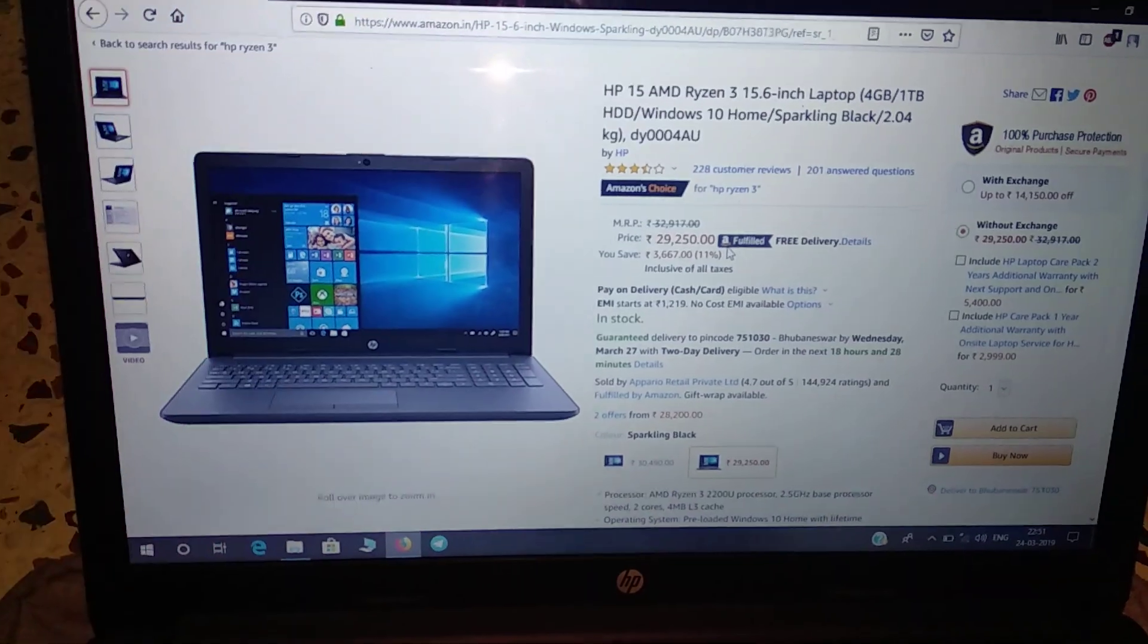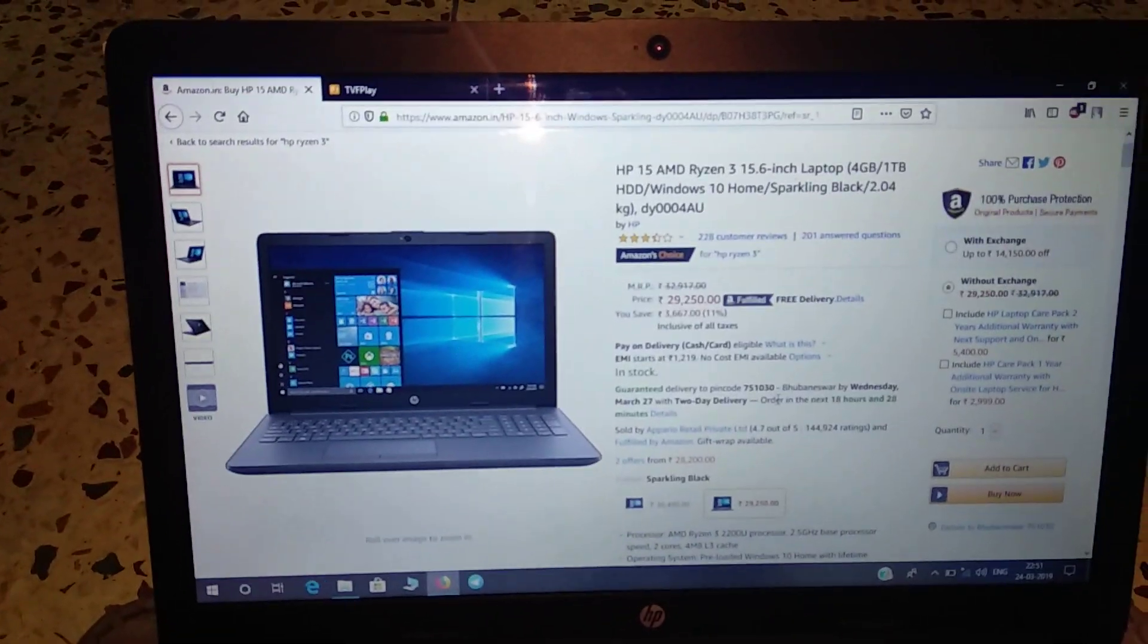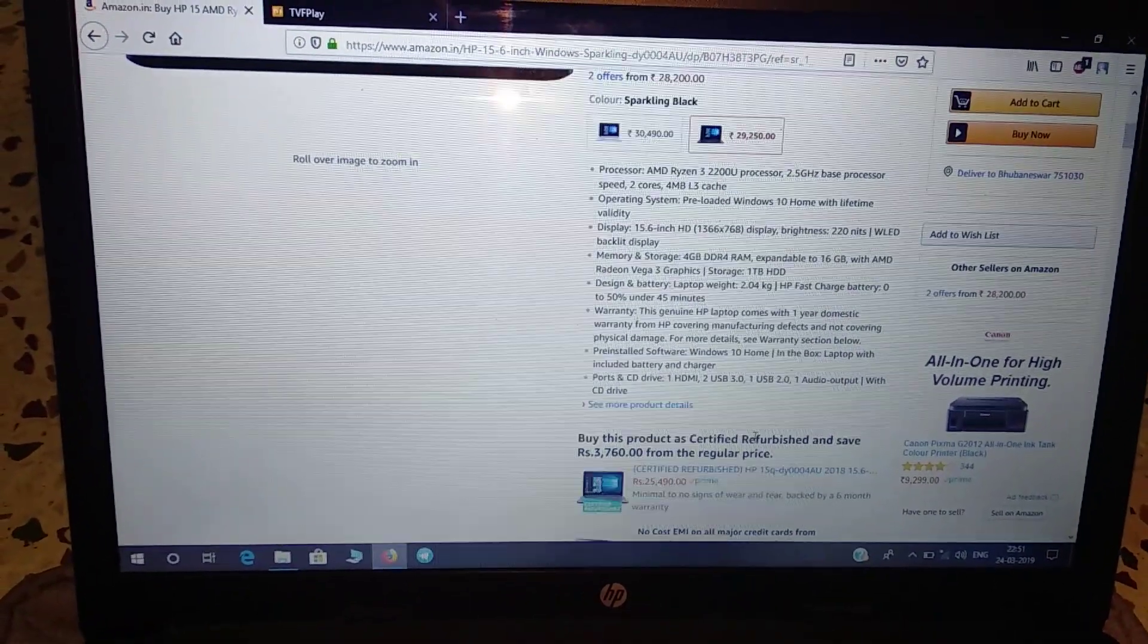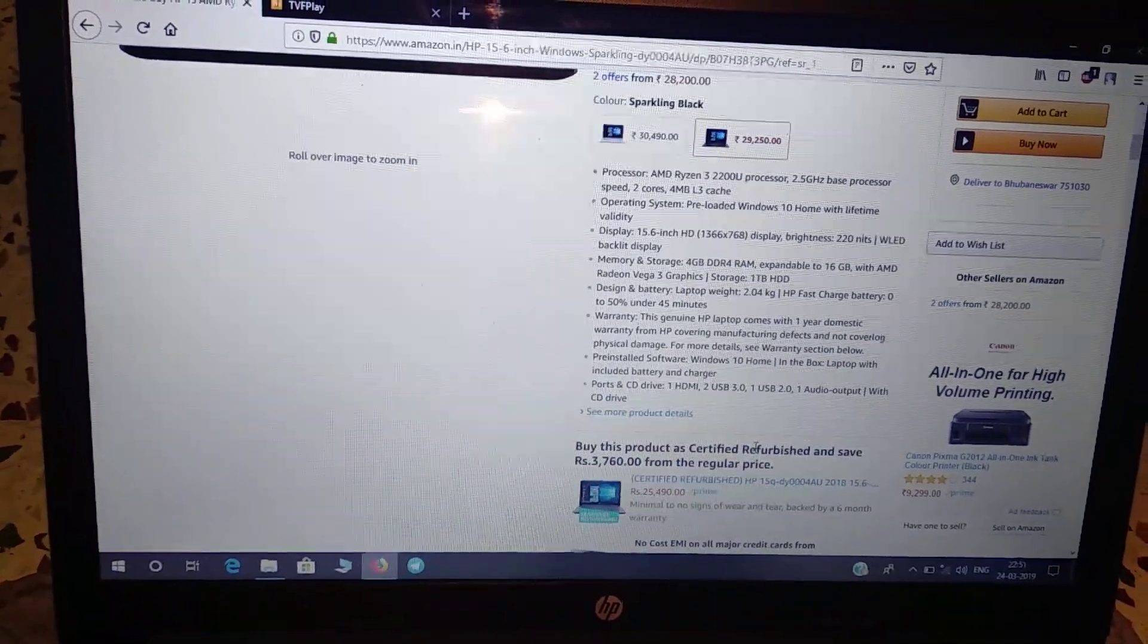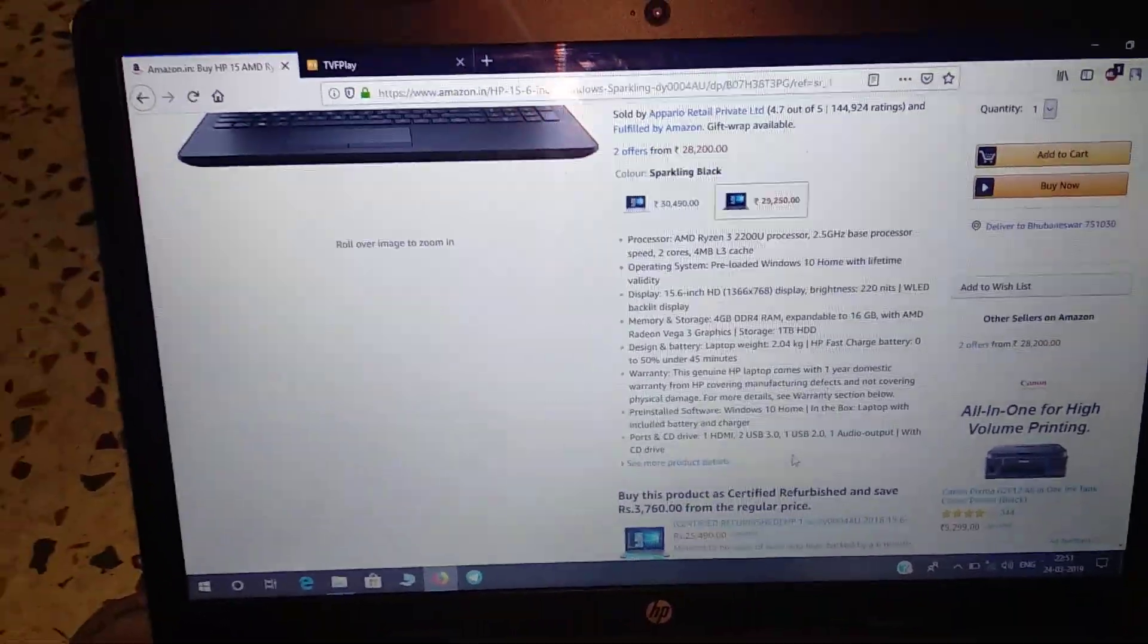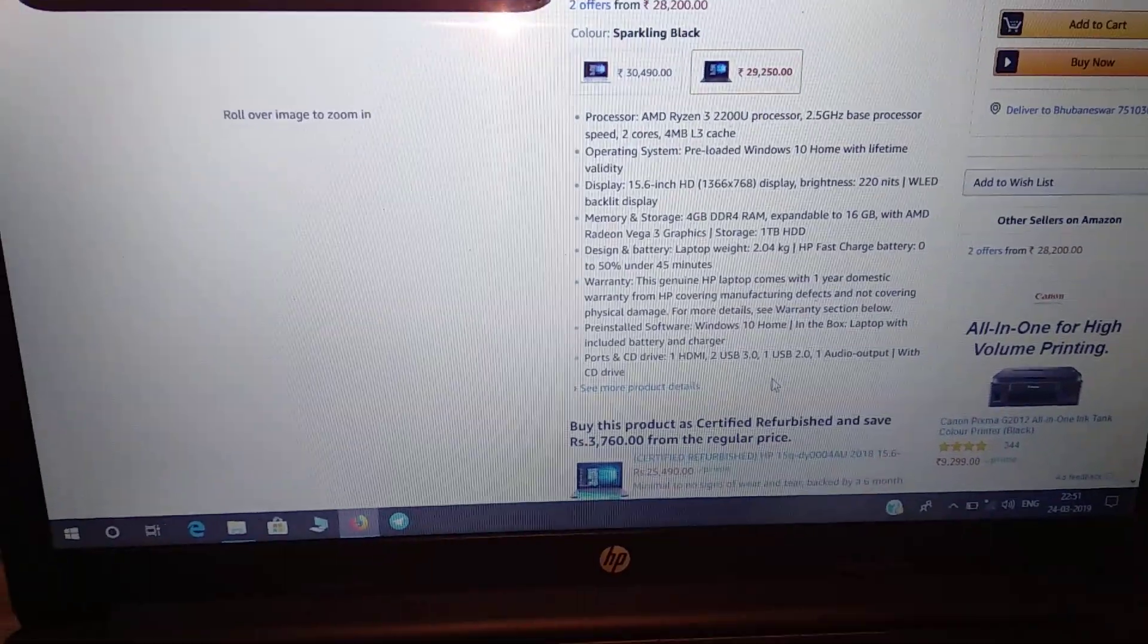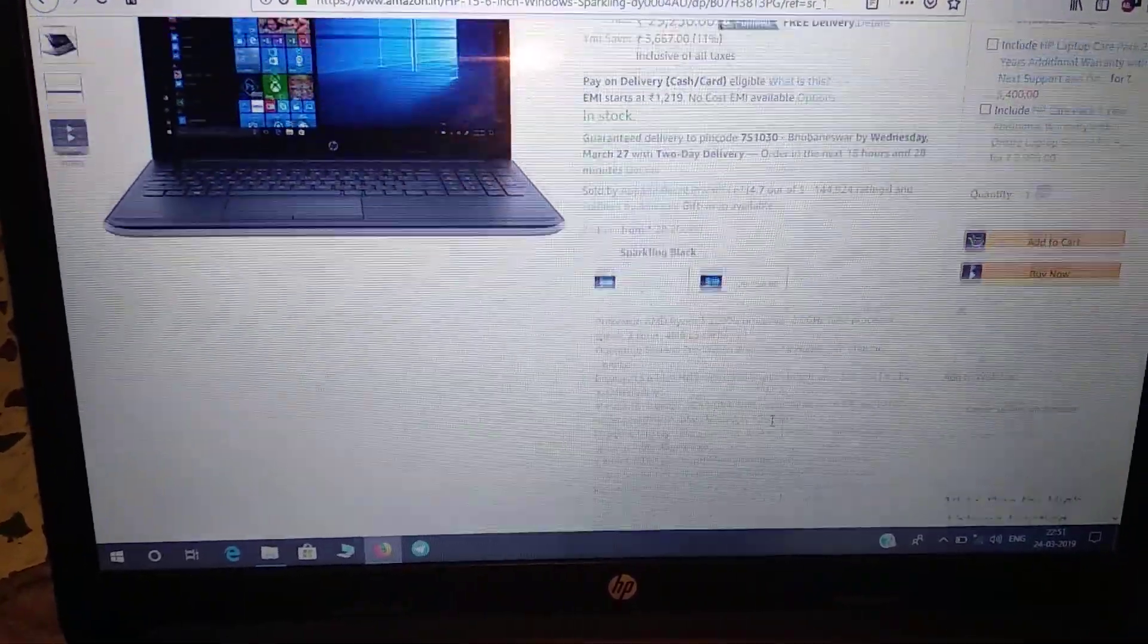If I scroll down, you can see the processor that comes with the laptop is Ryzen 3 processor with 2200U graphics, and it comes with Radeon graphics. You can read the different specifications over here. If you want, you can pause the video and read the specifications. The best thing about this laptop is that it's upgradable.